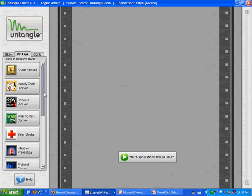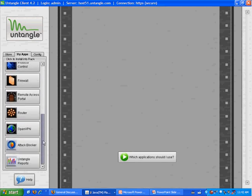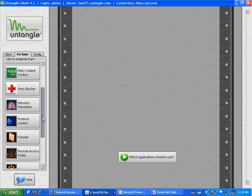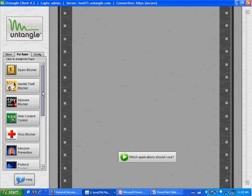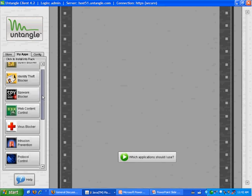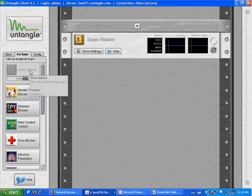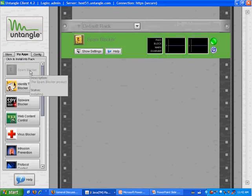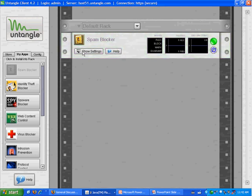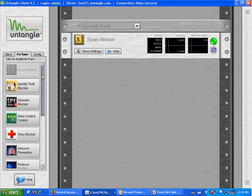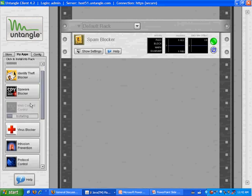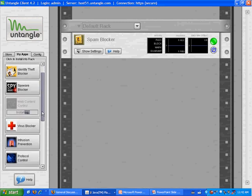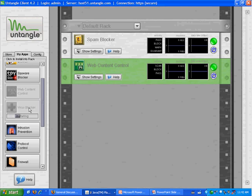On the left, you have an online library of applications. What Untangle does is go out there and find the best open source projects available, package those applications into our online library so that users can download them. In this case, if I wanted to download one, I'd just click on it. What it actually does is download from our online library into your local server and pop in over here on the right as a new virtual appliance in your virtual rack. So setting up your network is basically just choosing the applications you want to run and downloading those from the online library.